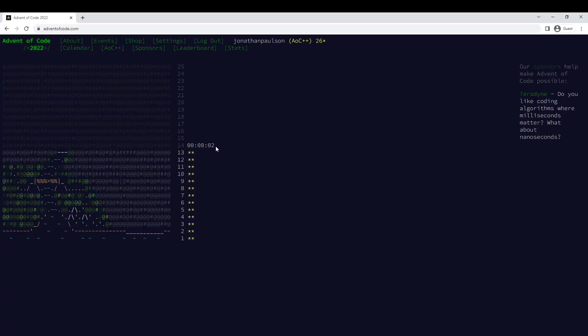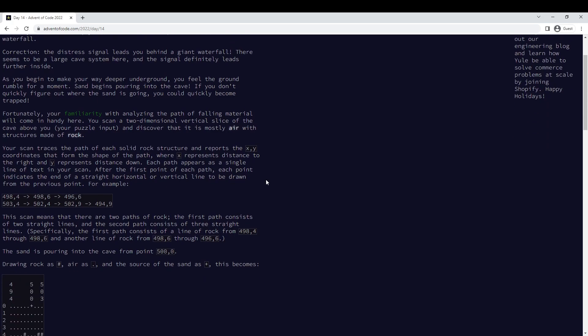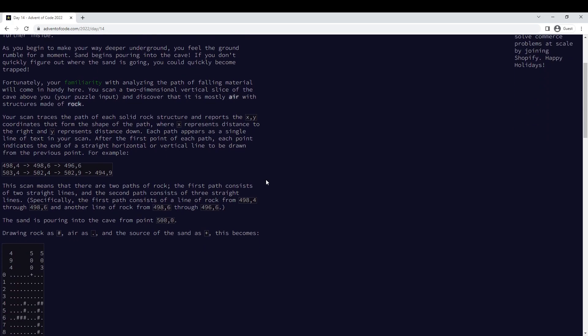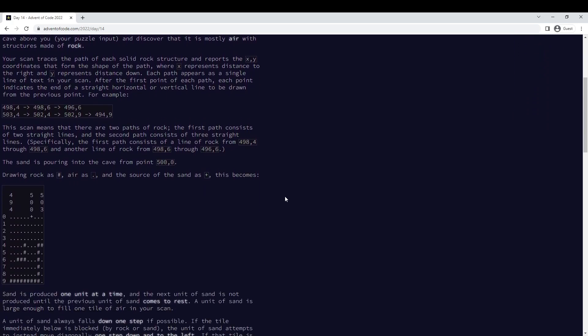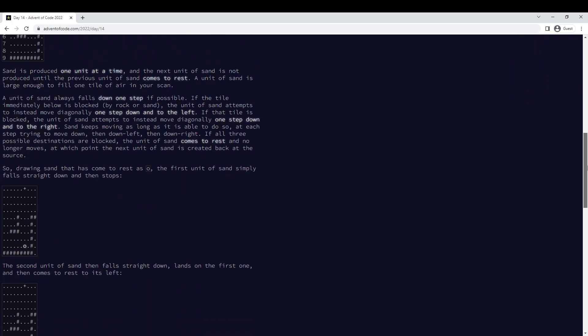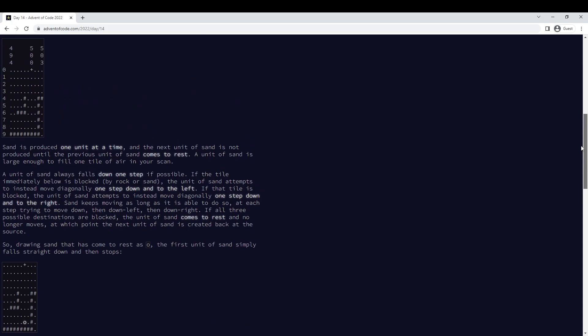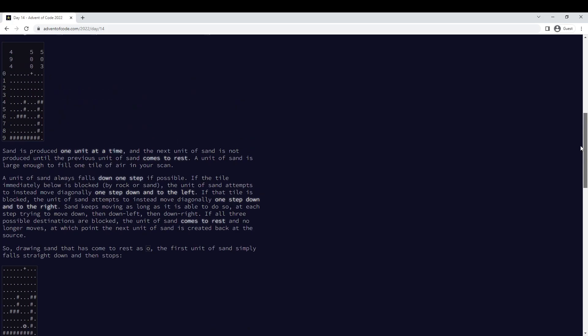Three, two, one! All right, what do we got? Path, rock, Isle of Air.